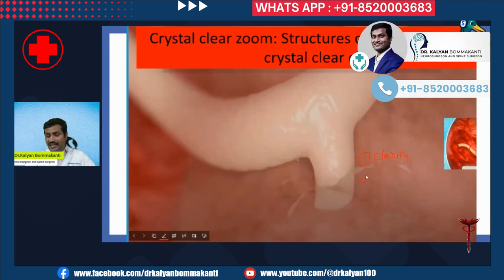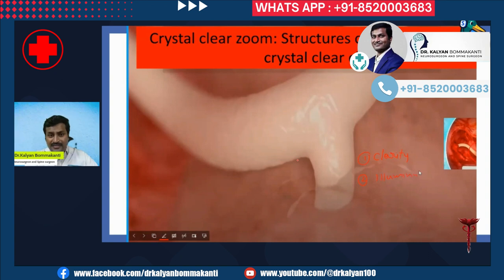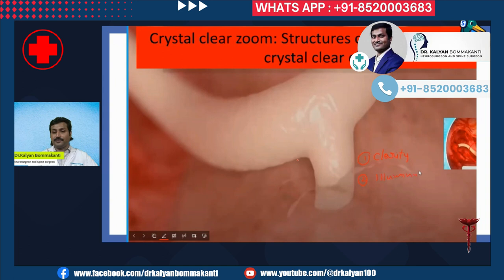Here you can see the same nerve from the first slide, zoomed in a number of times — perhaps 10 times. Despite the high level of zoom, you can see the clarity of the picture is maintained.